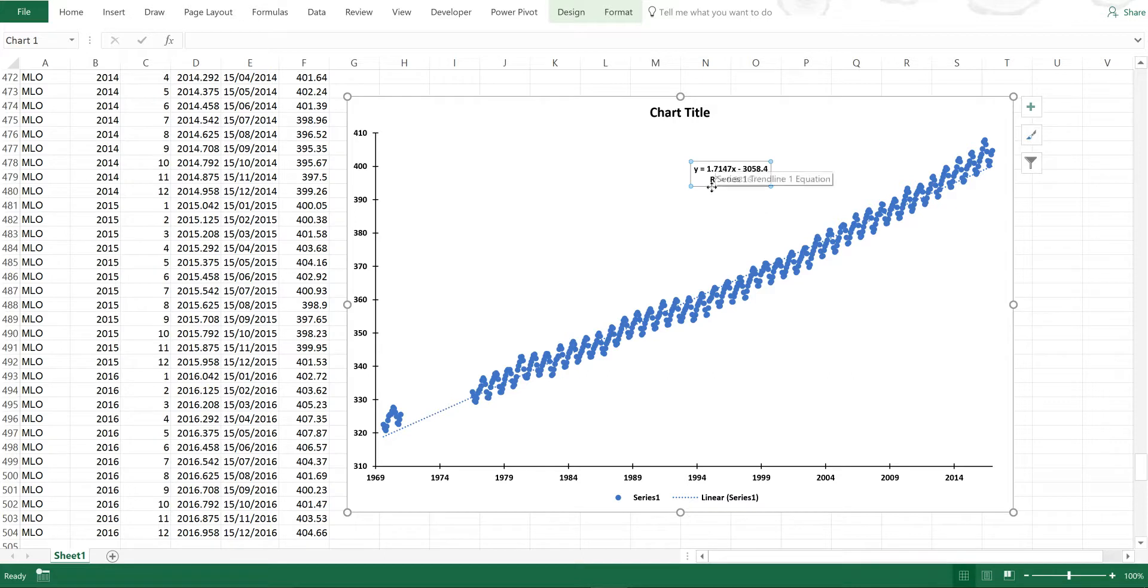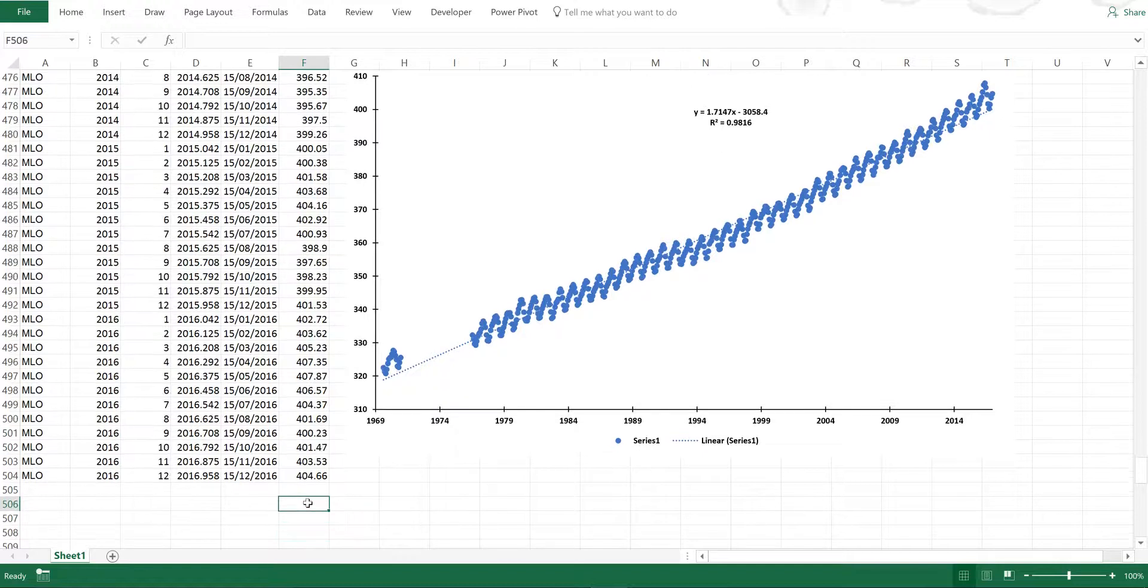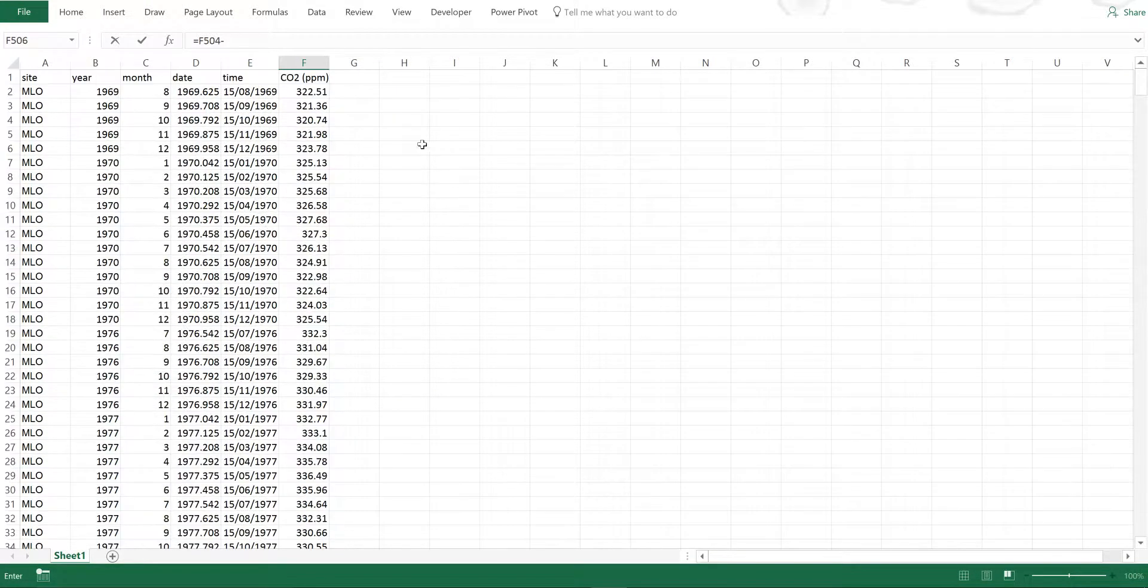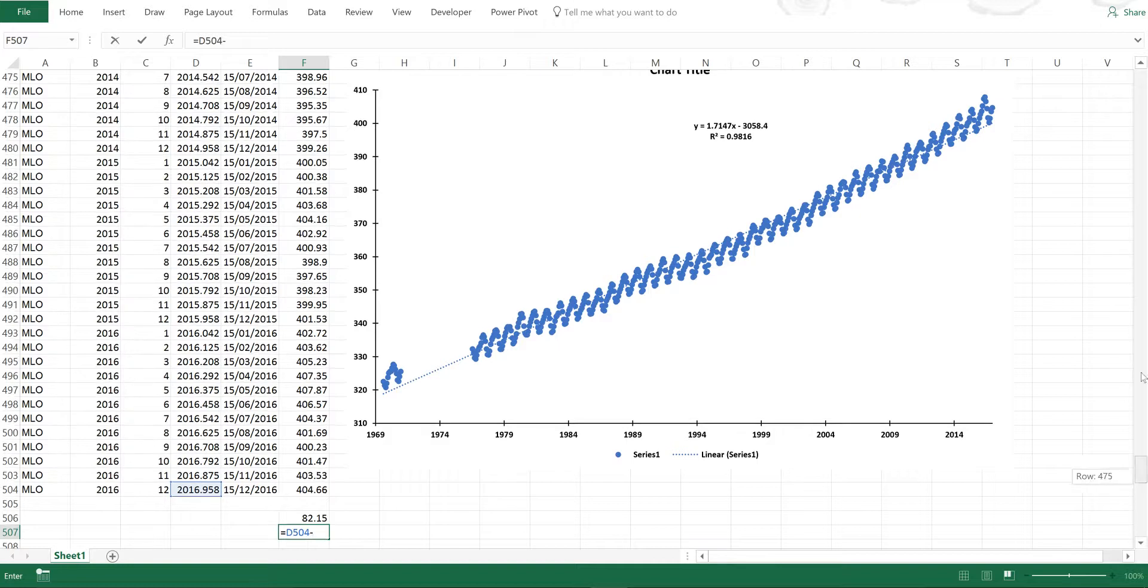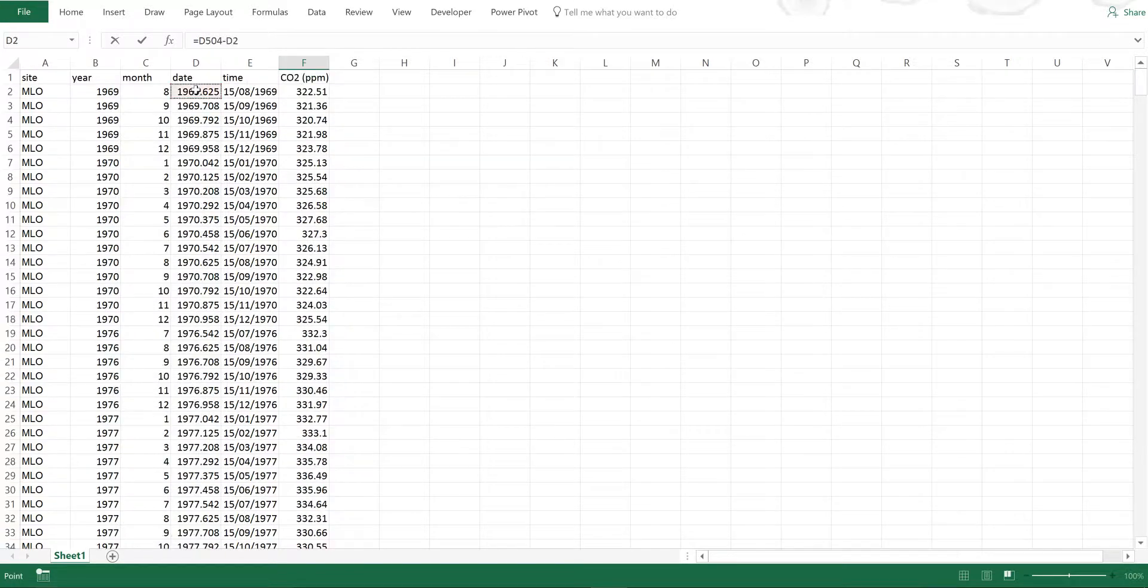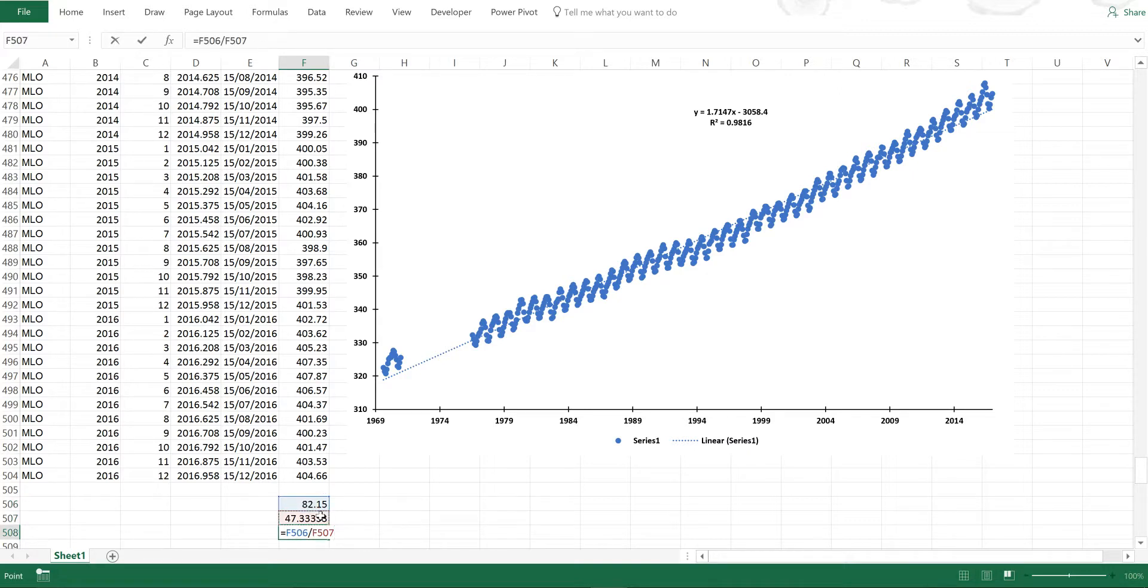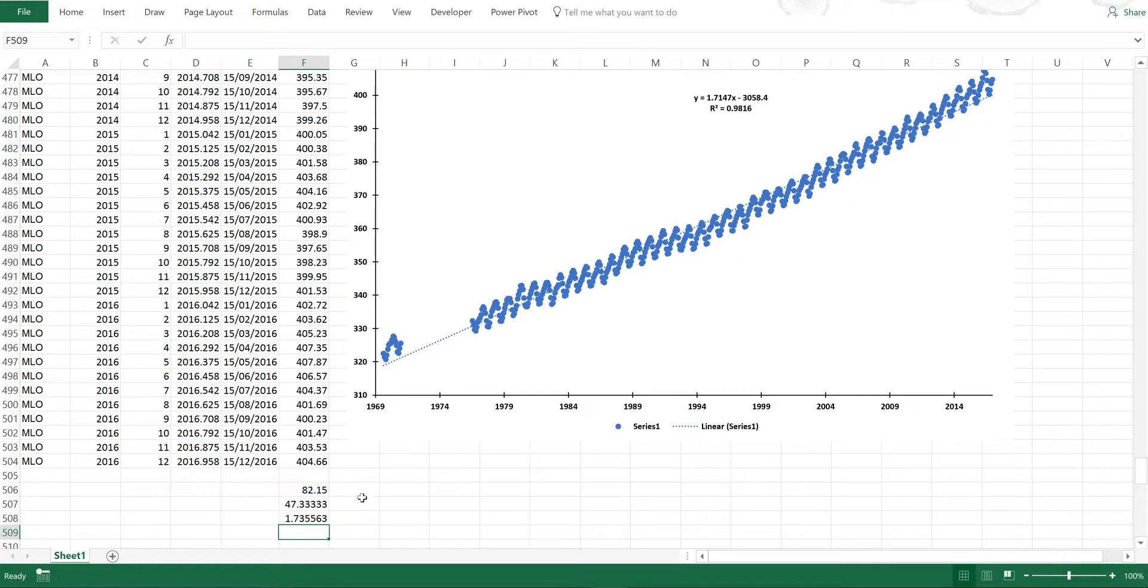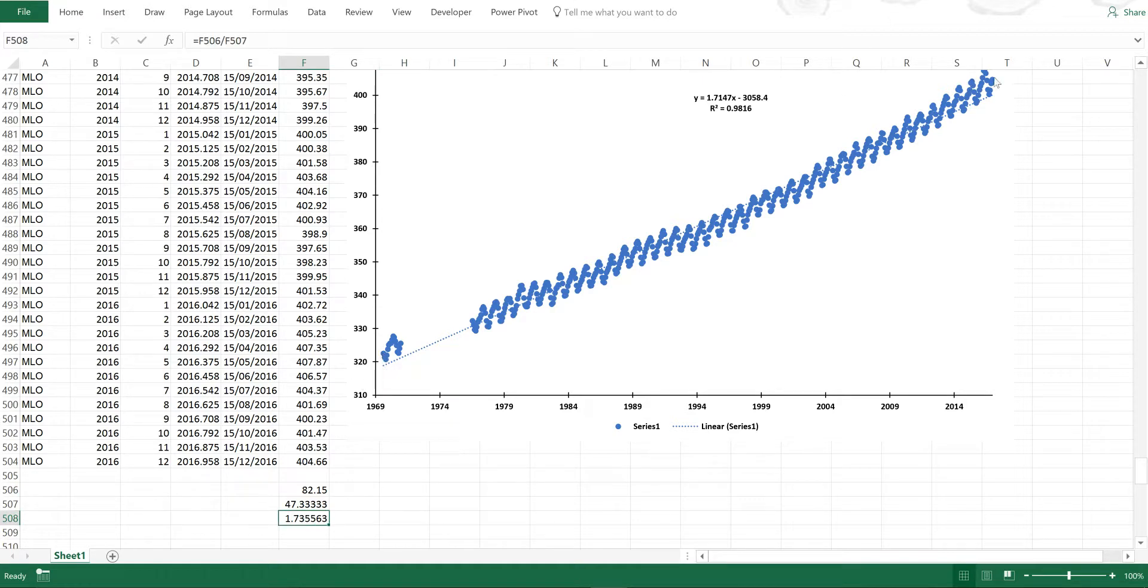You can work out how much it's increasing in another way by selecting this number and then the very top number, and then also selecting the year and then this year. So this is how much it's increased by and this is over how many years. If I do this divided by this, it will tell me on average how much it has increased per year. So 1.7 parts per million. It's slightly different from this number here because this number is being calculated using the trend line, going from the small dots here to this dot here, whereas this number is being calculated by going from this dot here to this dot here.